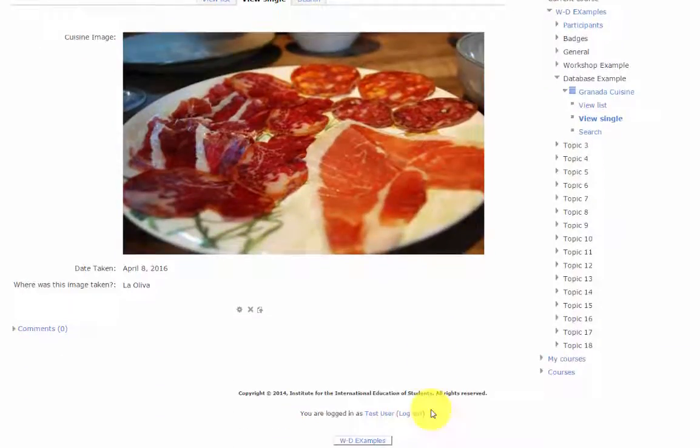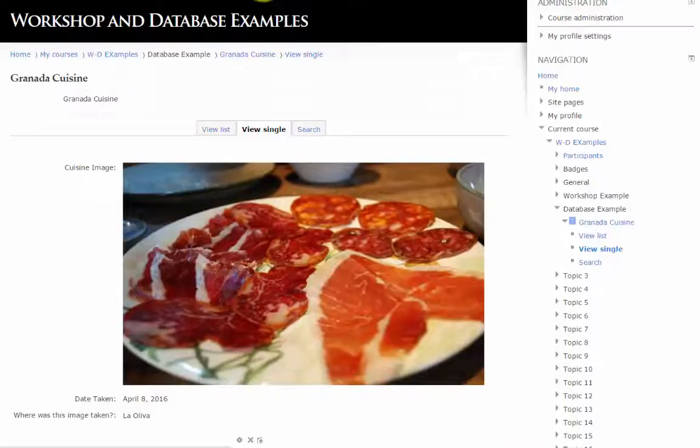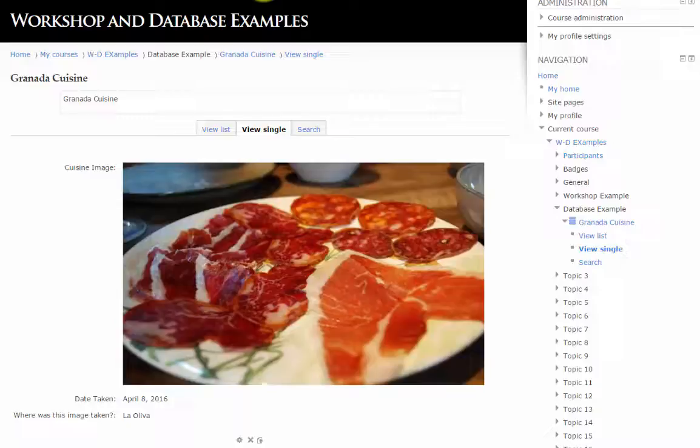We set the size for the image in list view and single view. Therefore, the image cannot be displayed any larger than 750 by 450. View list.